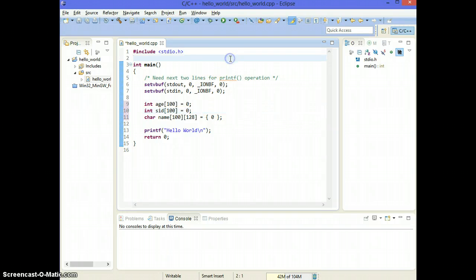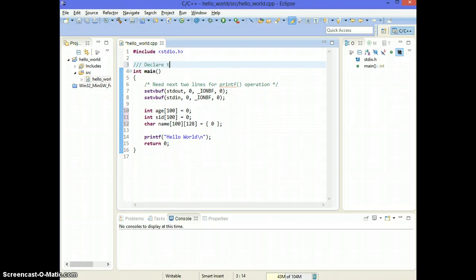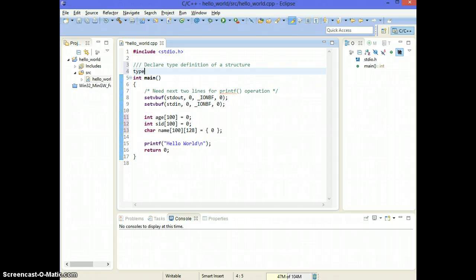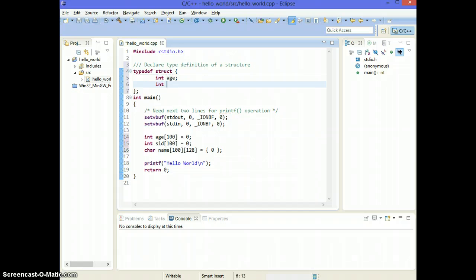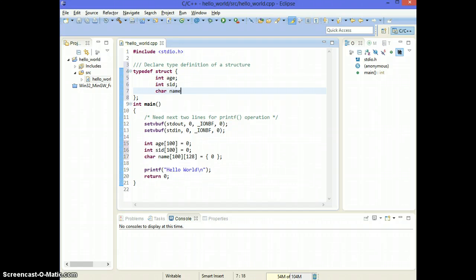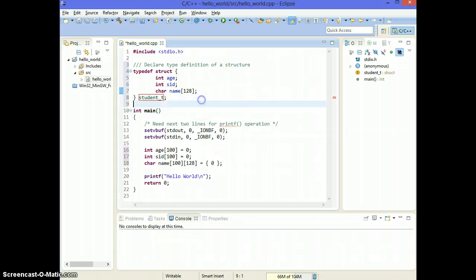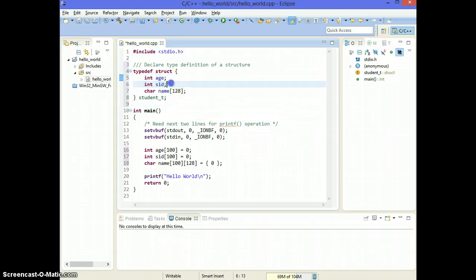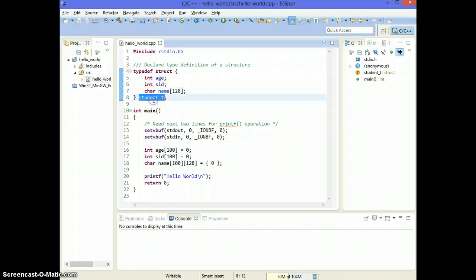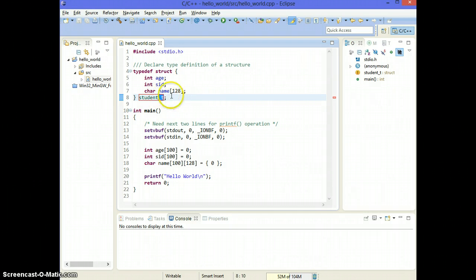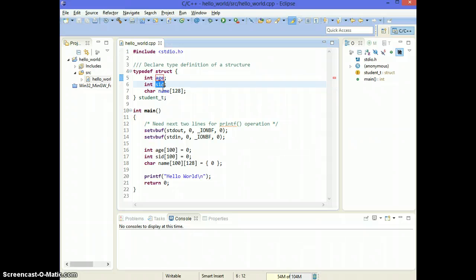So let's go ahead and change this to a structure. Let me show you how to declare a type definition of a structure. The way this type definition works is you're defining a structure with a name and each student type. The standard is to put underscore T for type. So each student type has an age, a student ID, and a name.